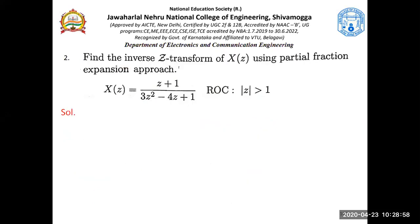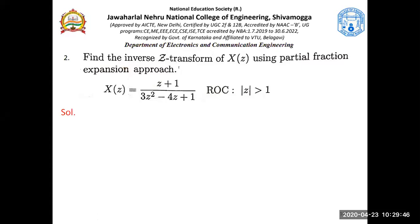Let's go on with the next problem: find the inverse Z transform using partial fraction expansion. How is this problem different from the previous one? The denominator is the same — 3Z² - 4Z + 1 — but in the numerator the previous problem had Z, whereas here we have Z+1, and the region of convergence is |Z| greater than 1. This problem is important — you should observe that we need to have a Z in the denominator of the left-hand side.